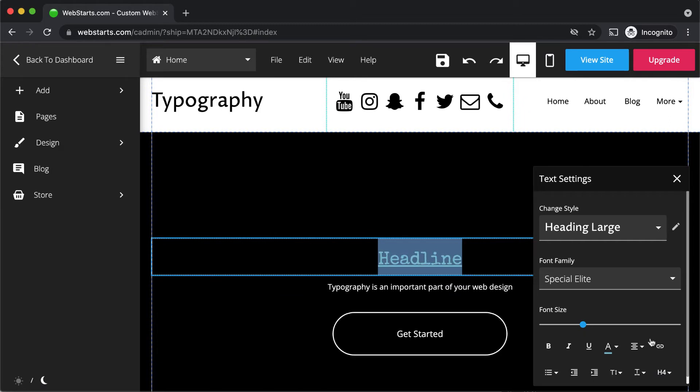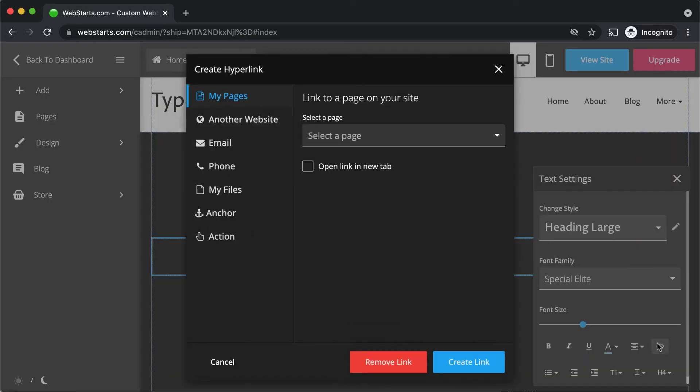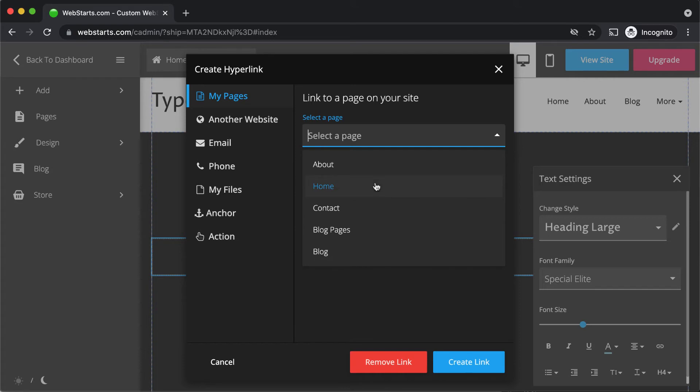To create a link, click on the link icon and select the type of link you'd like to create and where you would like to link your text to.